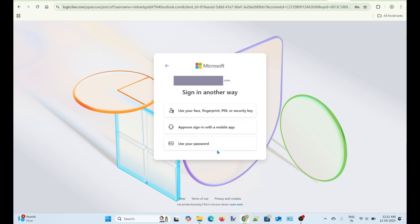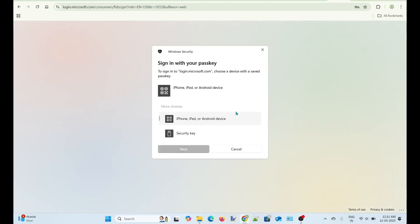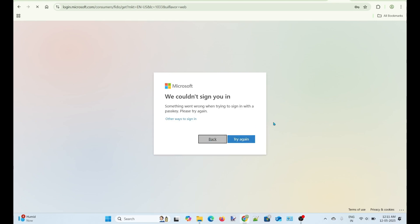Now, I will try other options to sign in and verify. Oops! I did not create a passkey for my account. Therefore, I cannot use the passkey method to recover my account.